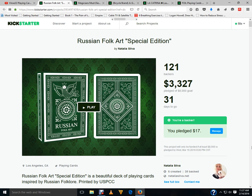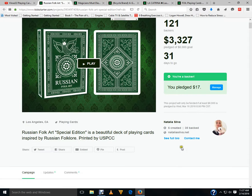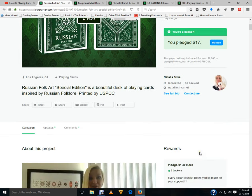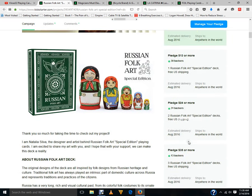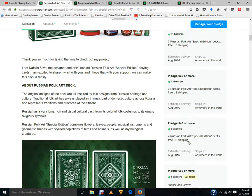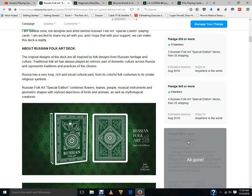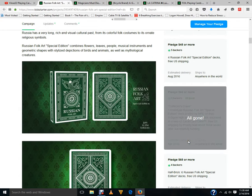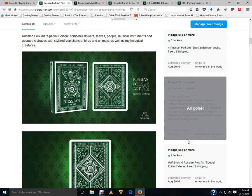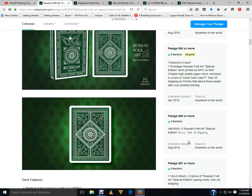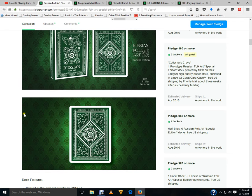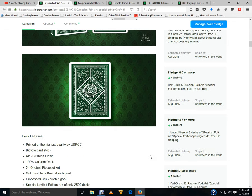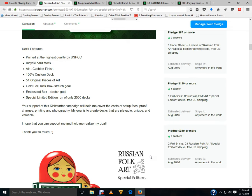Next up a much better deck from Natalia Silver. Her latest project, it's a Russian folk art special edition, I don't know why it's called special edition, maybe it's called second edition. Printed by USPCC, it's currently 41% funded, 31 days to go, it should make it. It is a green version of her previous deck basically but it's been changed as well.